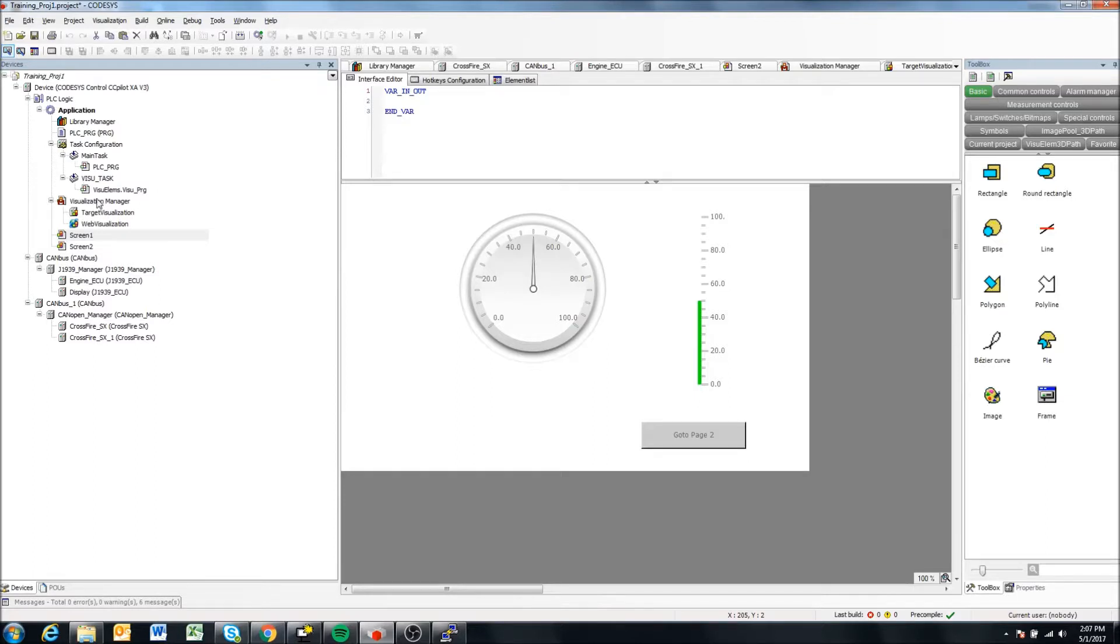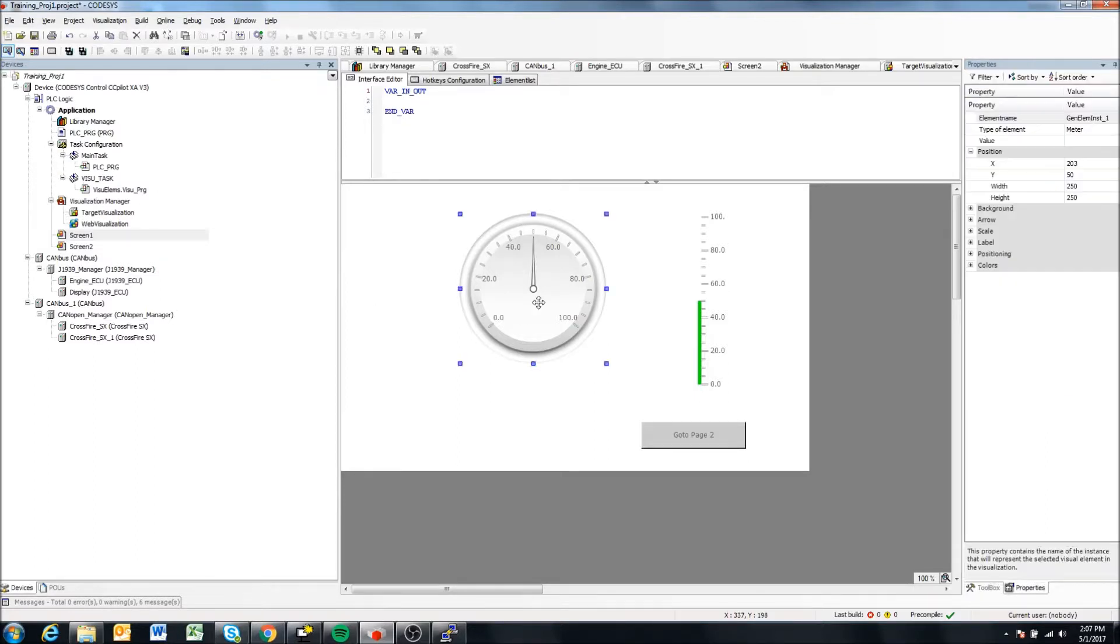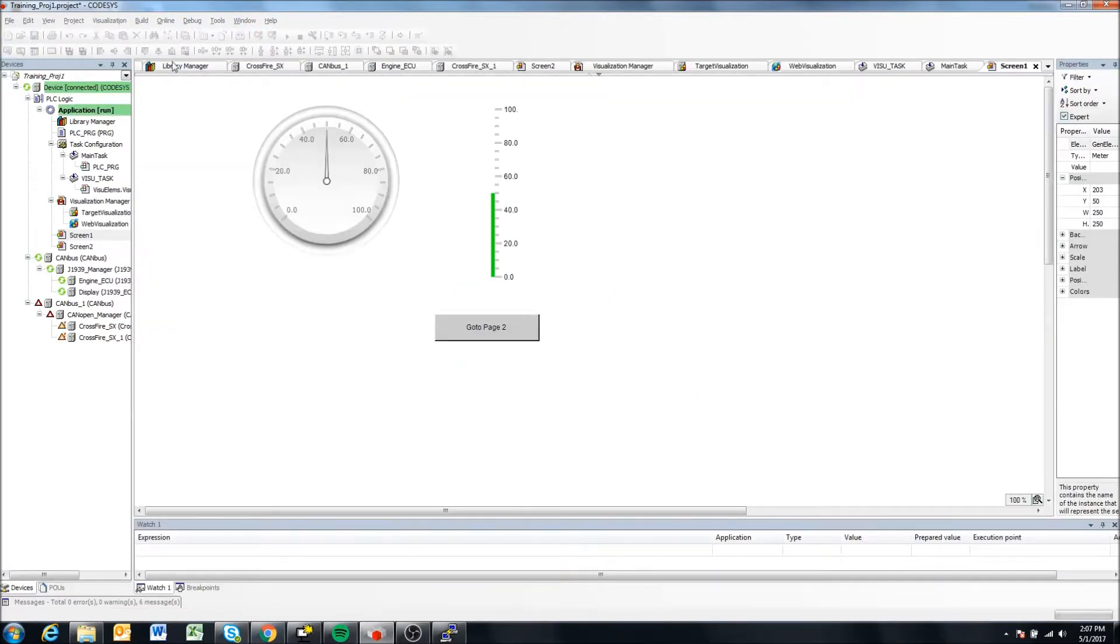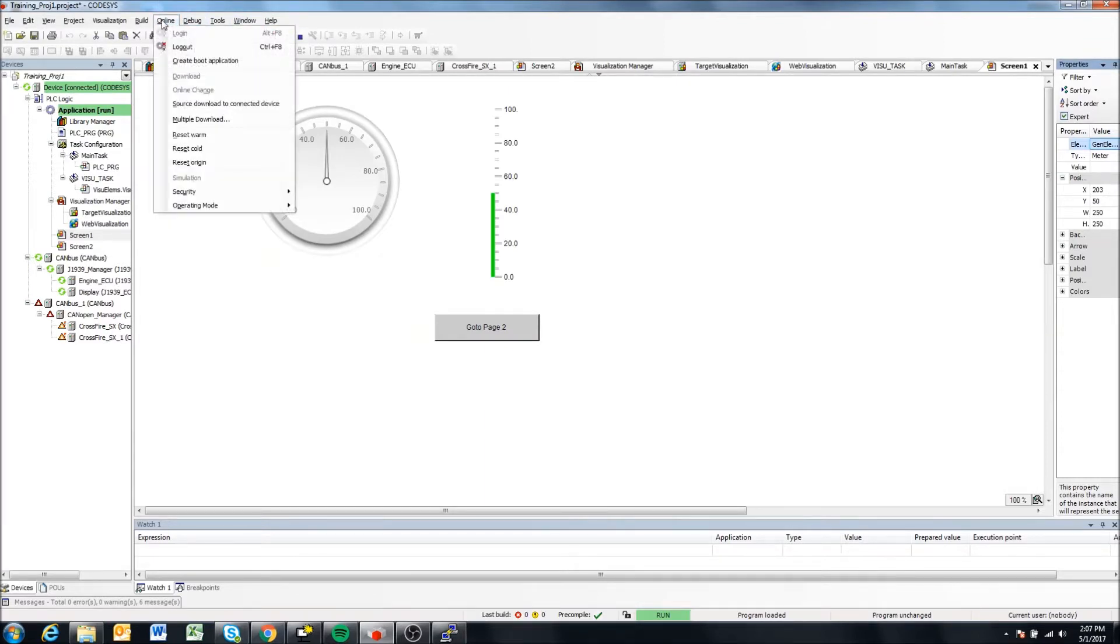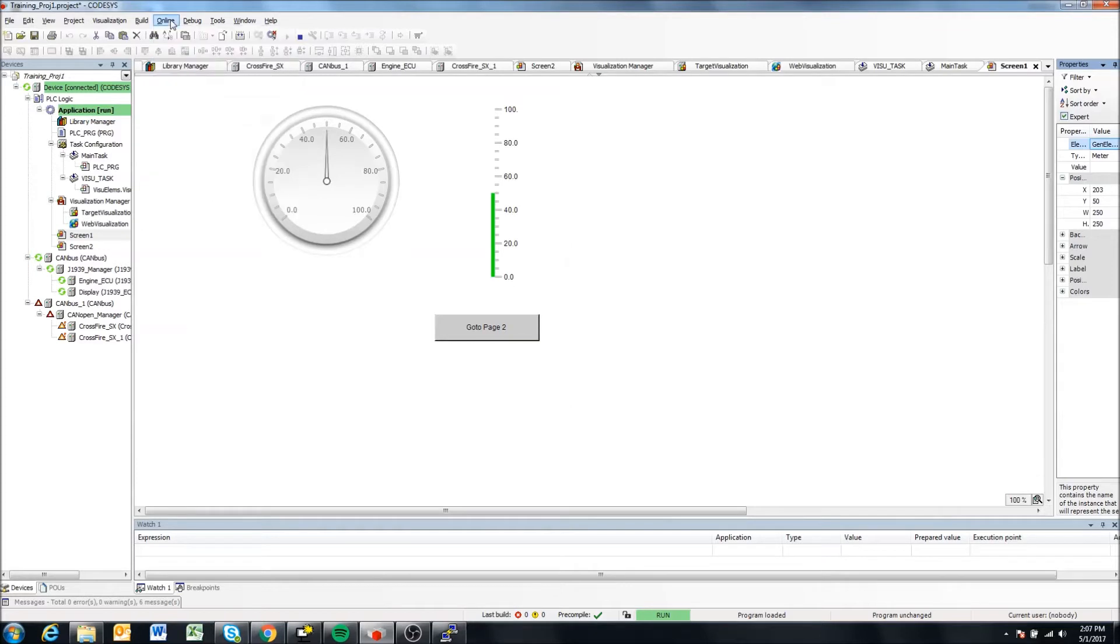And if you update your application here, so say you change something, all you need to do is log back into the display with the online button and just come online again and say create boot application again. And it will overwrite the boot application on the display.